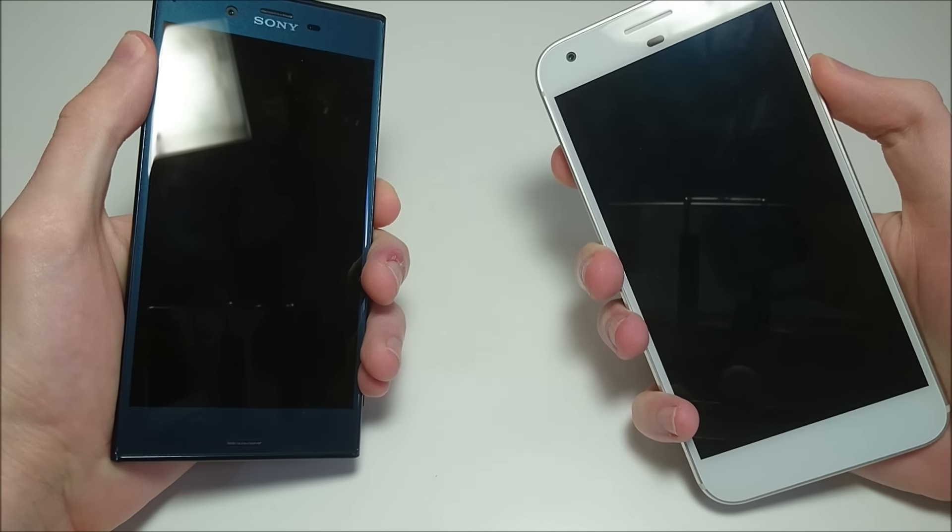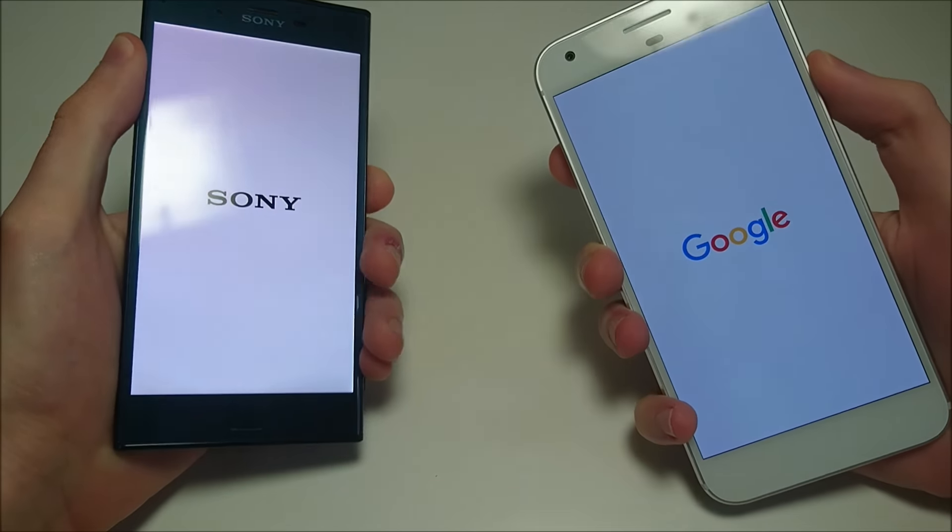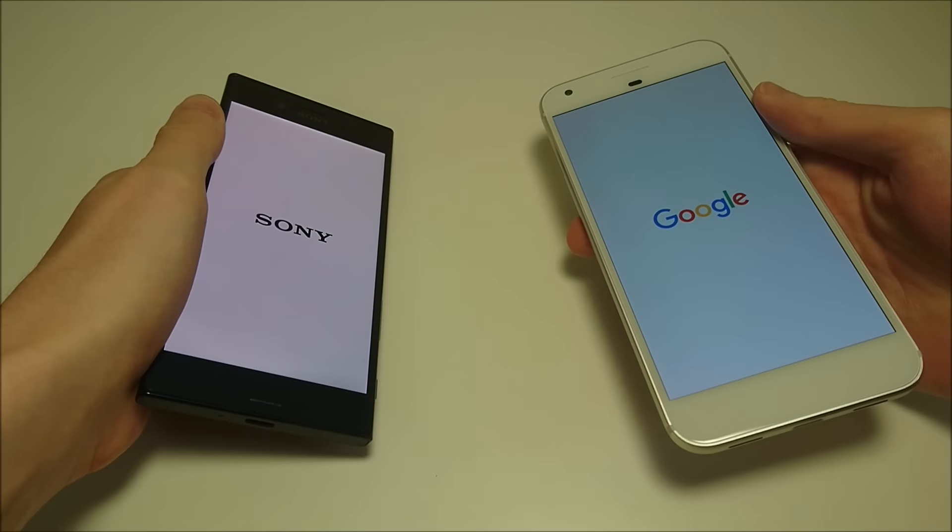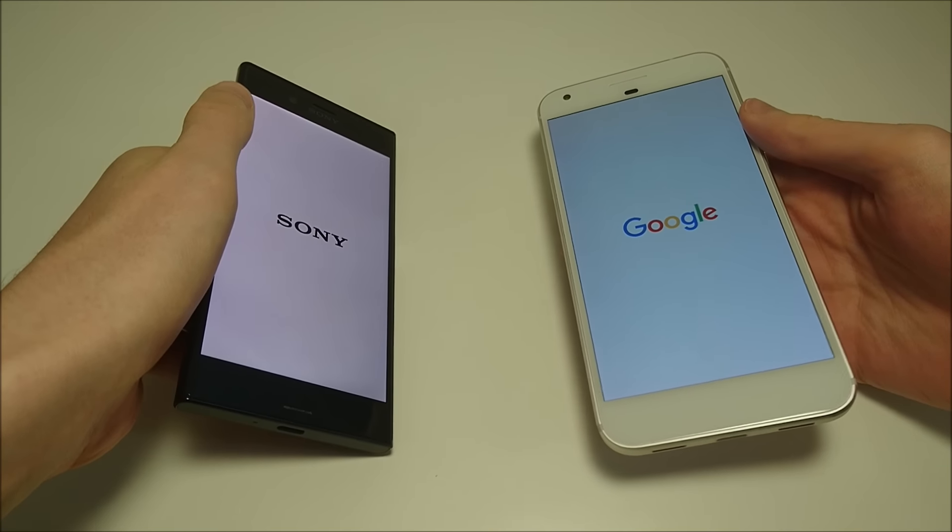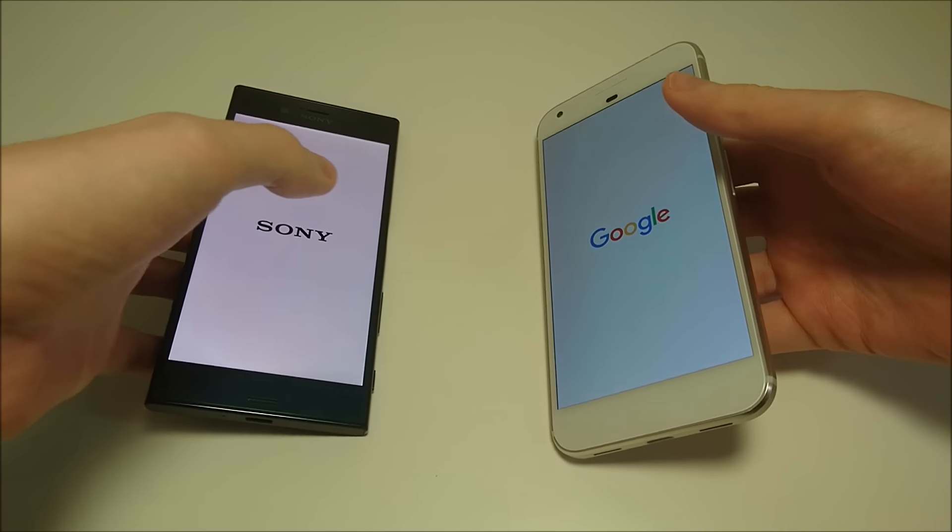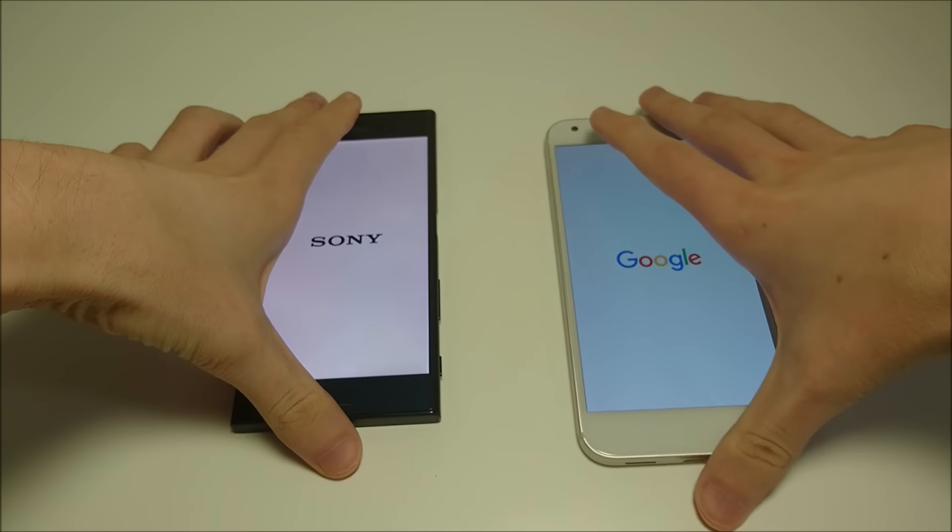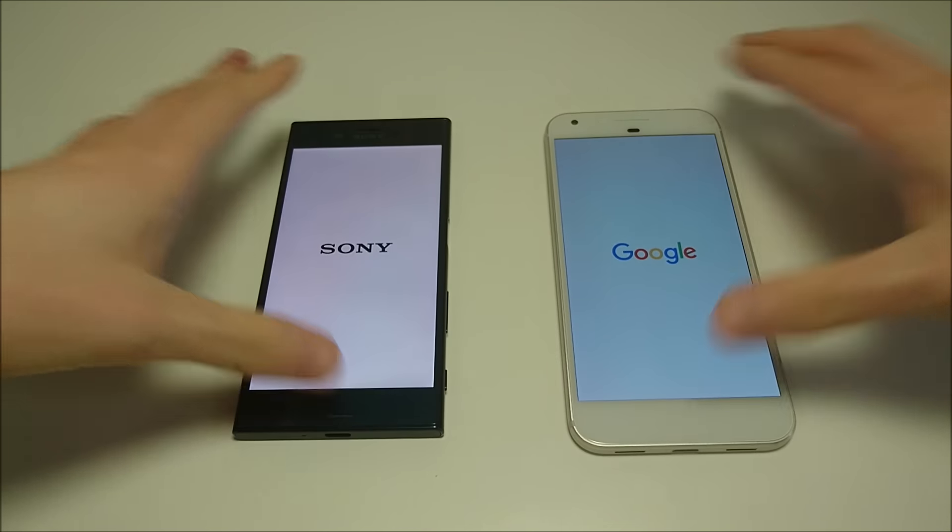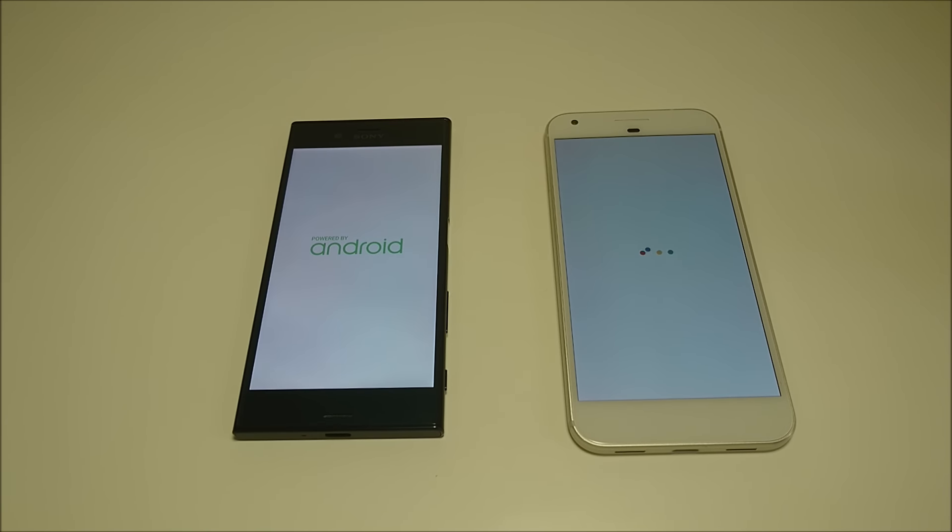Let's get started by powering both these phones on. Now, the Google Pixel is the first phone in the world on Android 7.1. Both these phones just came out within the last few weeks, and both are doing excellent in all the speed tests I have put them through.